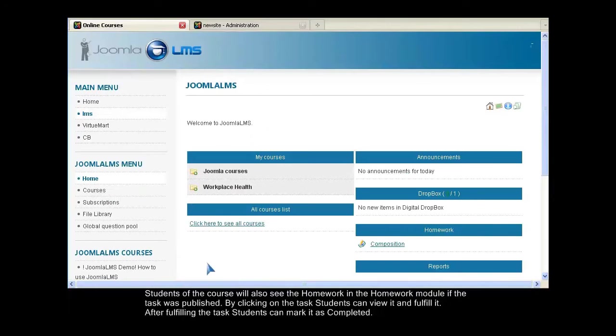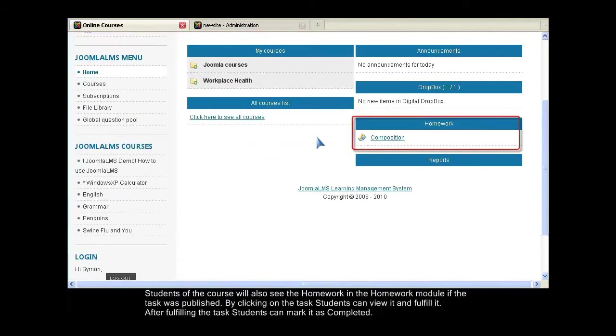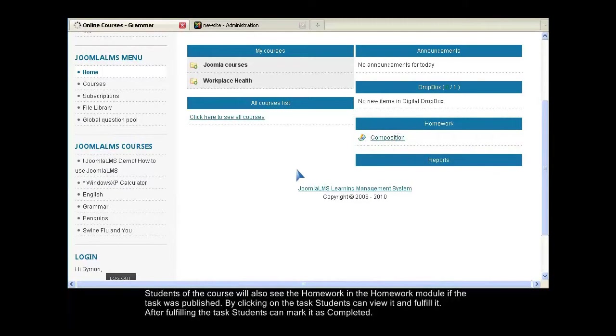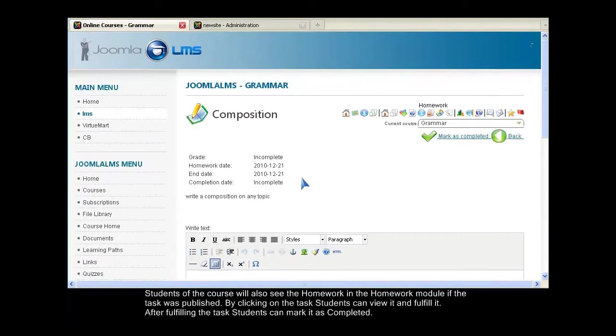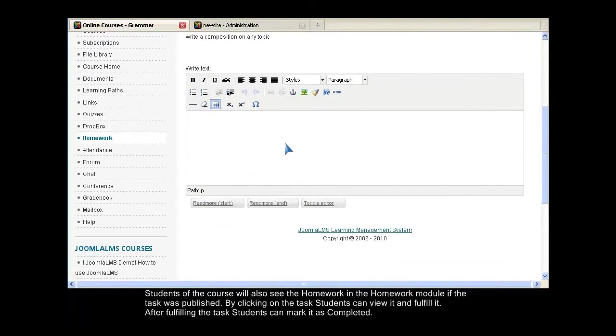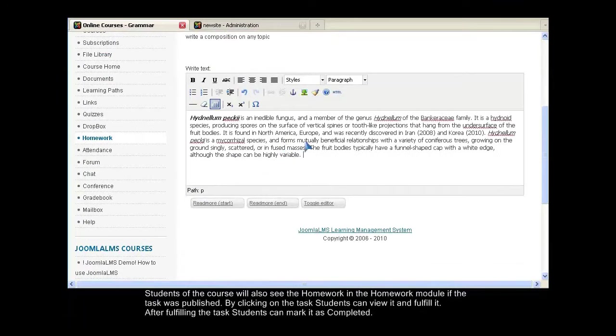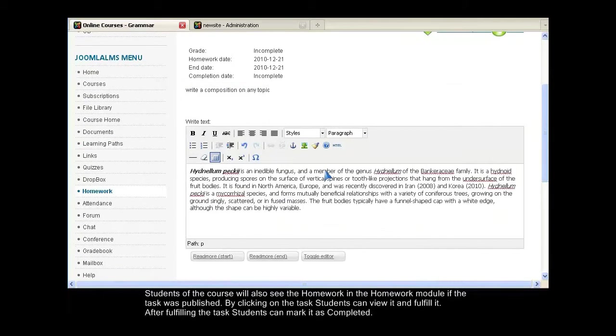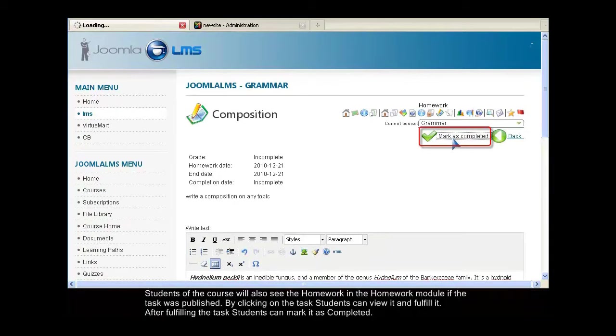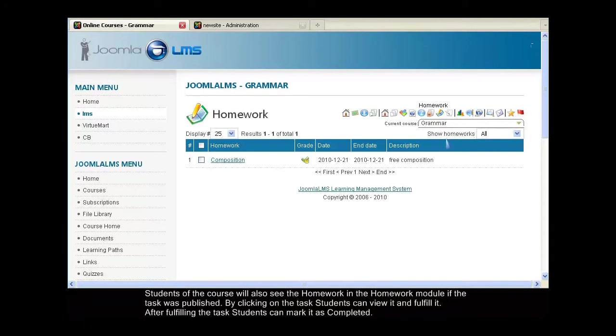Students of the course will also see the homework in the homework module if the task was published. By clicking on the task, students can view it and fulfill it. After fulfilling the task, students can mark it as completed.